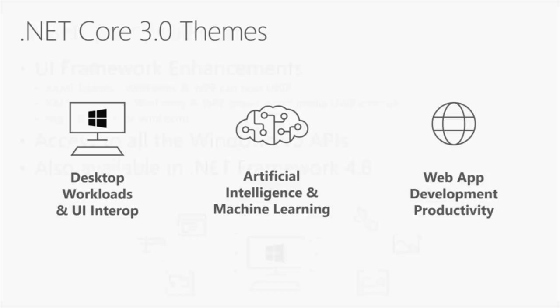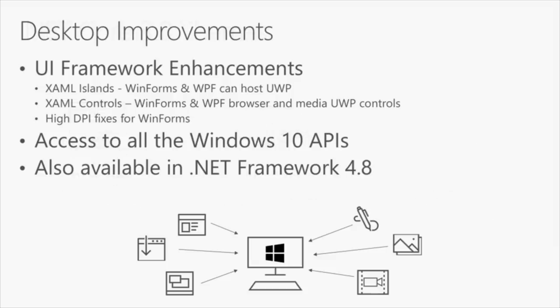So, let's start drilling into a few of these. The first is desktop. First off, we want to make sure that as you build these desktop applications, you can use all of our frameworks. So, we have a new feature called Xamarin Islands. You can take all of the controls in UWP. These are the touch-enabled controls, and you can now host them directly in your WinForm or WPF application.